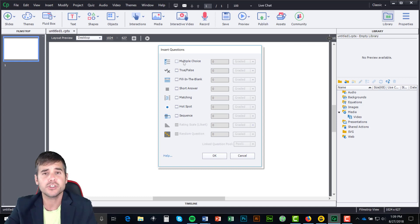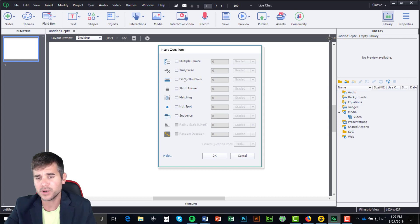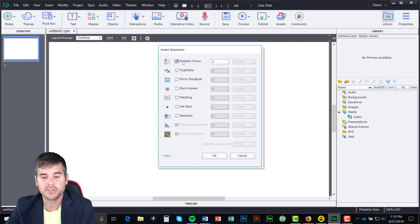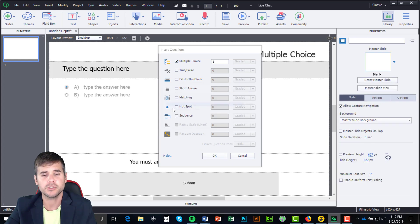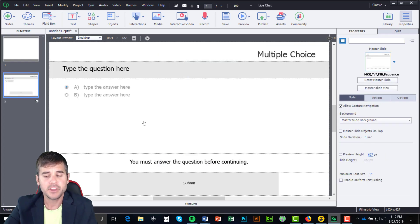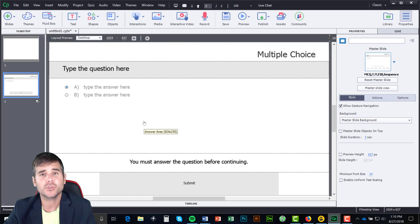You can see on the screen you can choose multiple different kinds — true/false, multiple choice, matching, a hot spot, sequence, and a bunch of different things. I'm going to click OK and select Multiple Choice, and you can see on the screen now I have a multiple choice question.